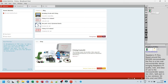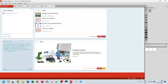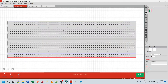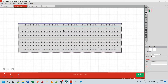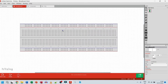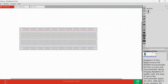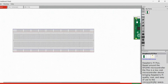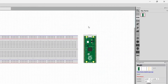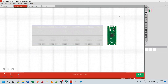Now I can go ahead and use this component on my breadboard or in a schematic. I'll go over to the Breadboard view, scroll down on the mouse to zoom out and scroll up to zoom in, then drag and drop the Raspberry Pi Pico component onto the canvas. That's what the Raspberry Pi Pico looks like in the breadboard section.